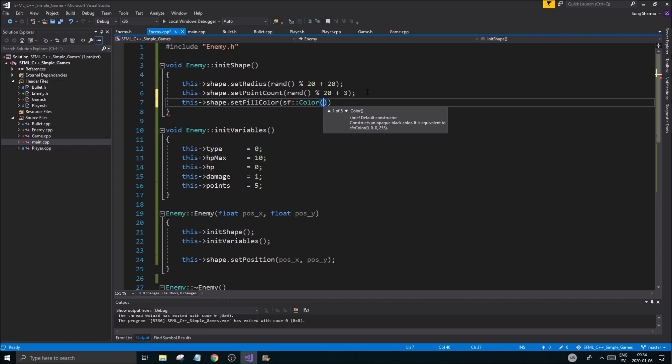You see there are four parameters, if you read this little thing here. The last one is the alpha channel - that's how transparent the color should be. So what I'm going to do is just do a rand.